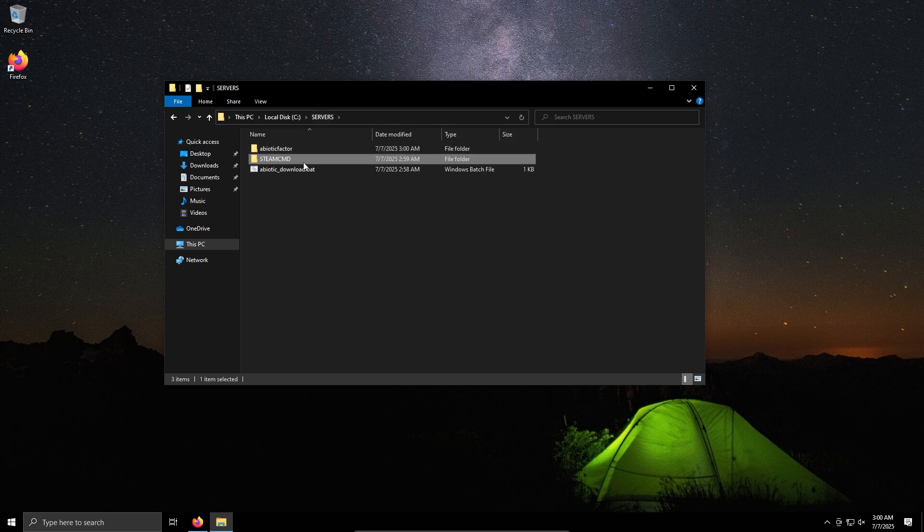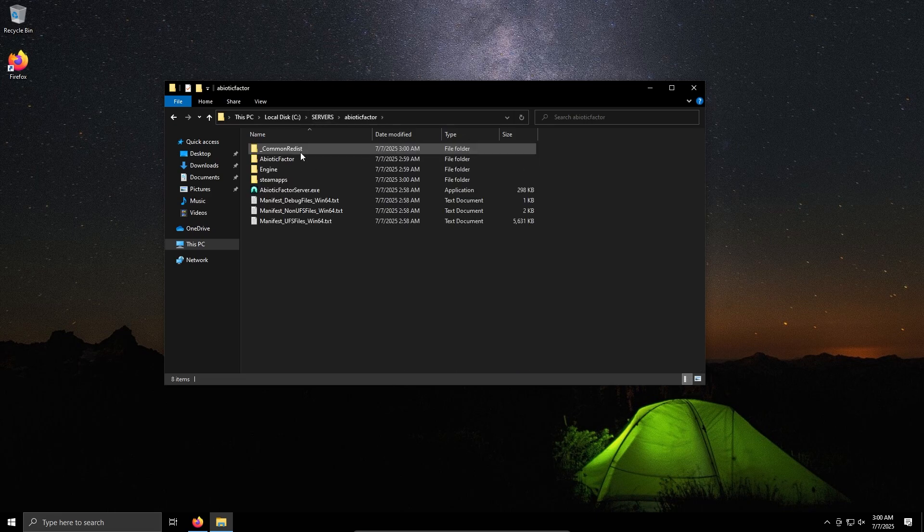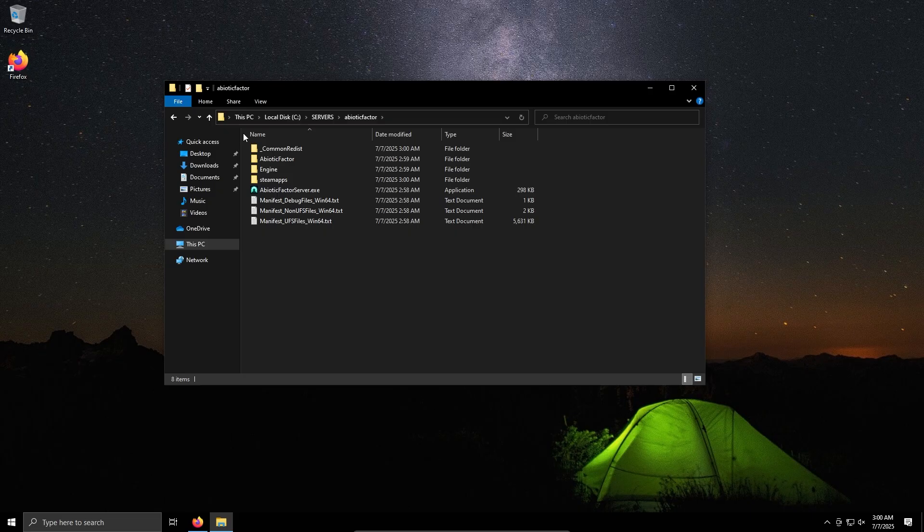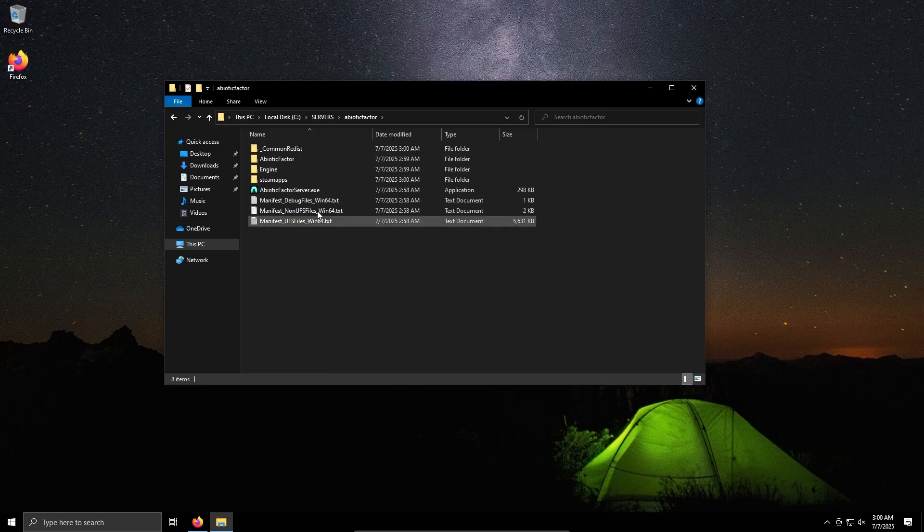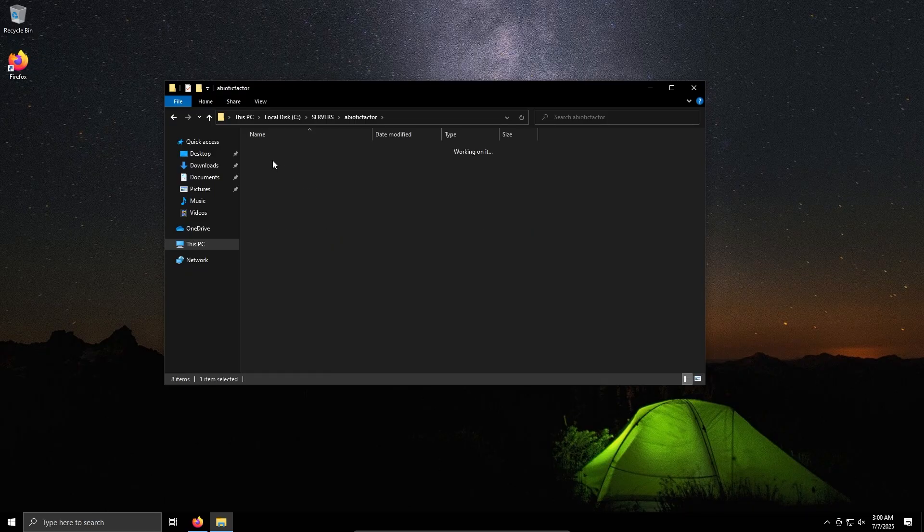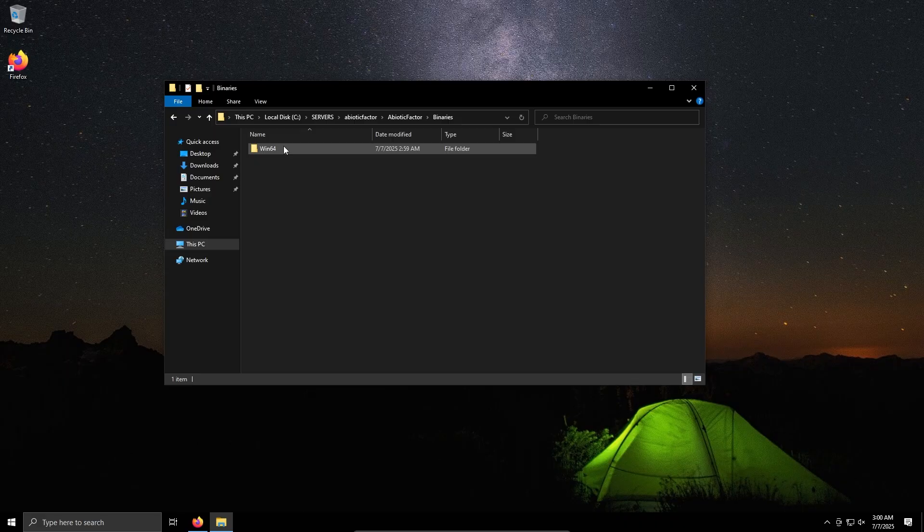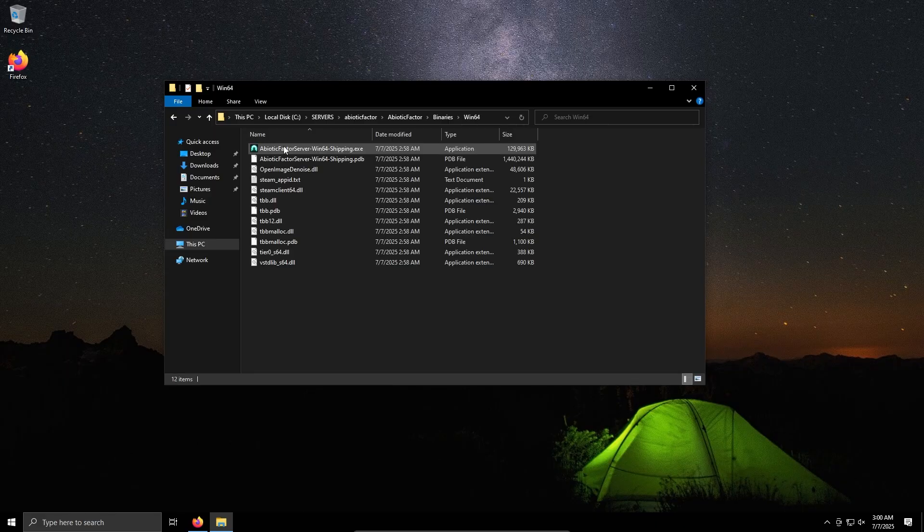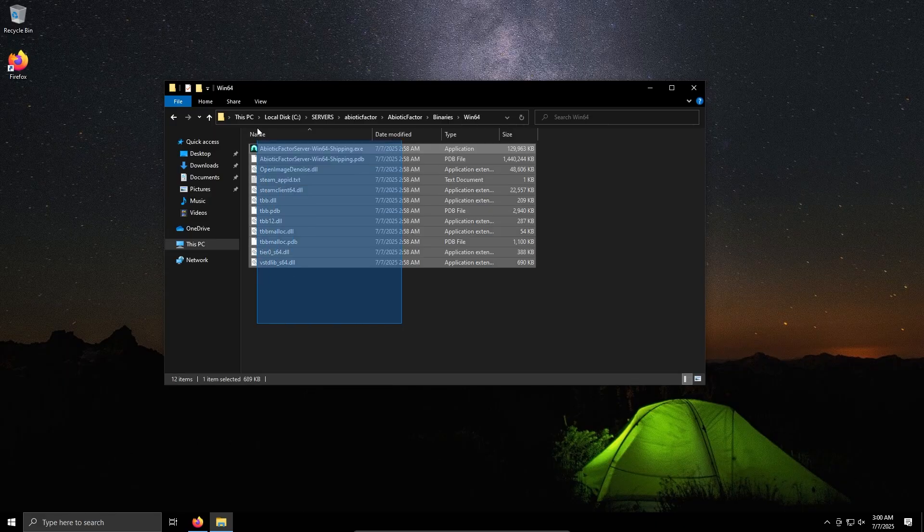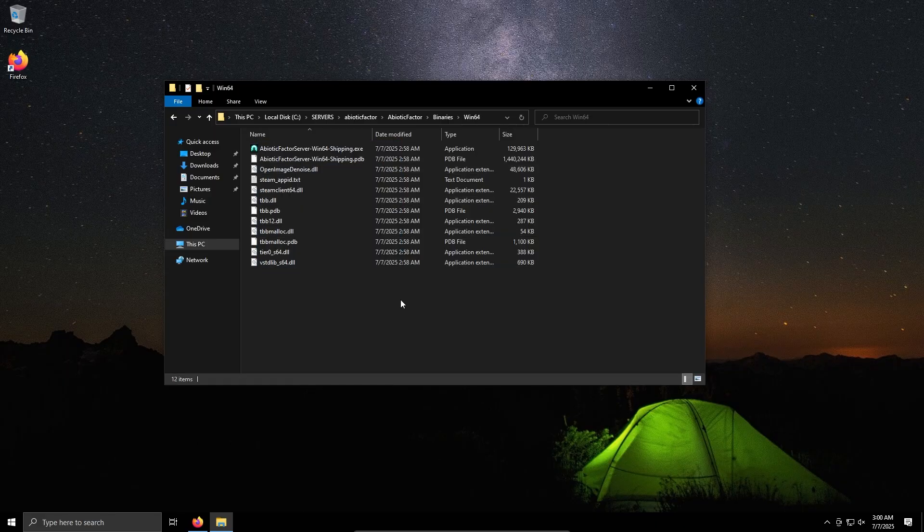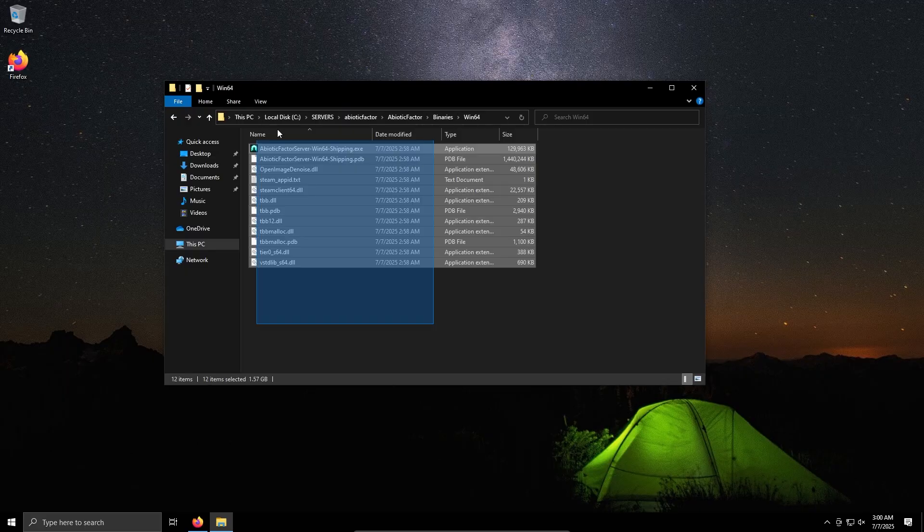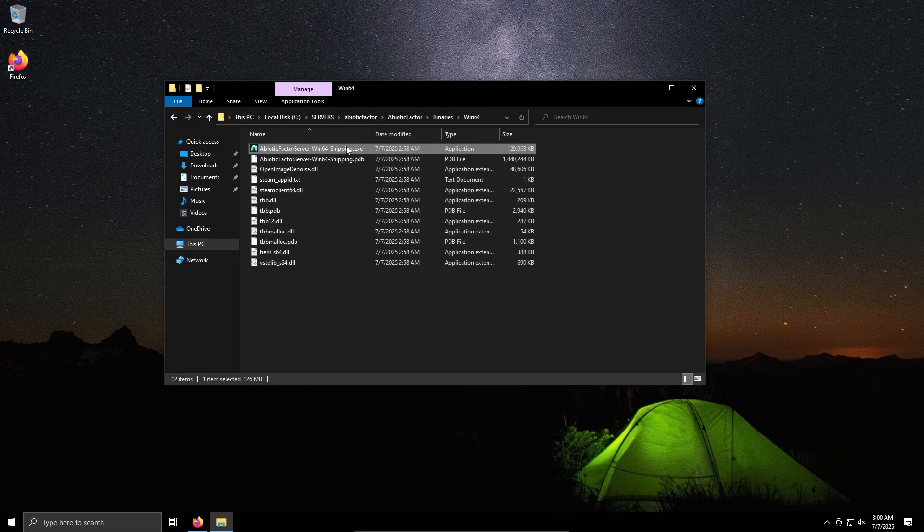Okay, now we have these server files downloaded, whichever method you used. We have this folder C servers Abiotic Factor. Now what we want to do is we want to go to the following folder: Abiotic Factor, Binaries, Win64, and we come to this folder here.